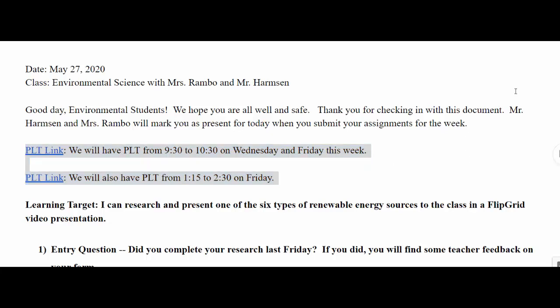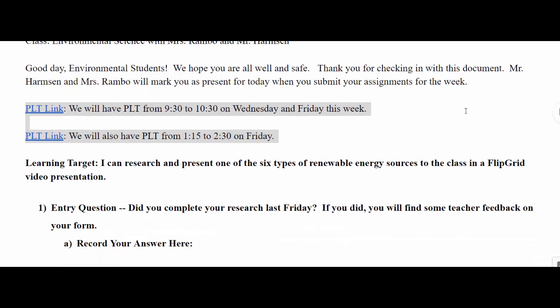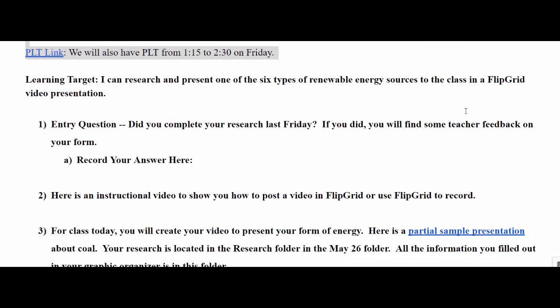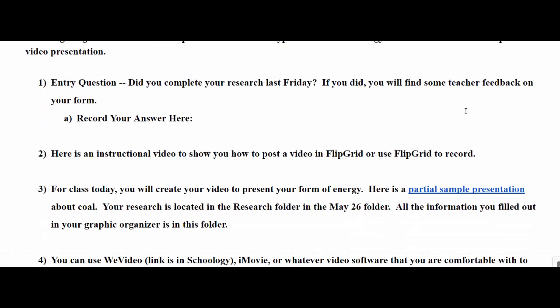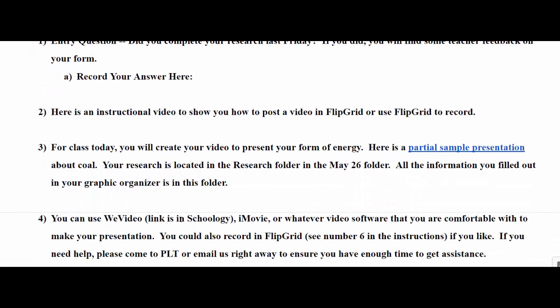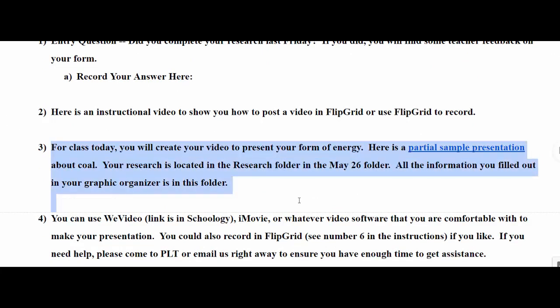So as you guys prepare to take the research that you compiled on Friday and create a presentation, I've got a couple of resources for you guys to use if you would like. Look at number three in the agenda here.